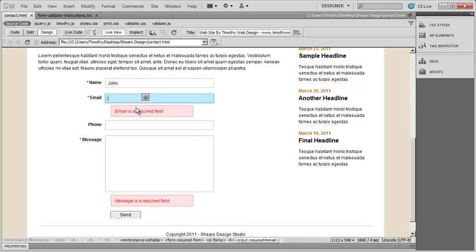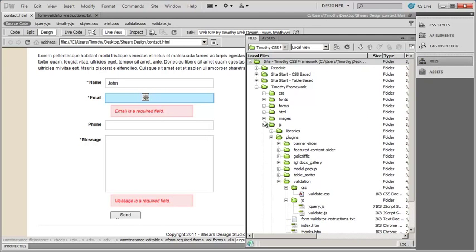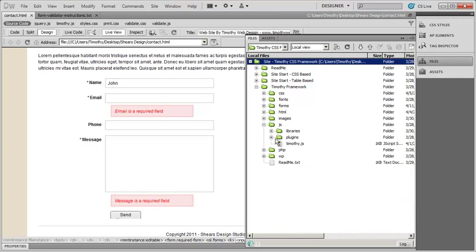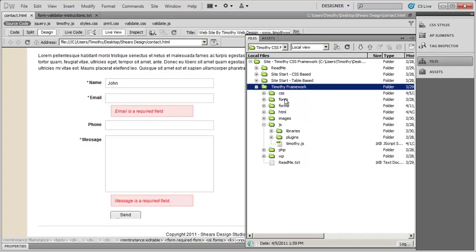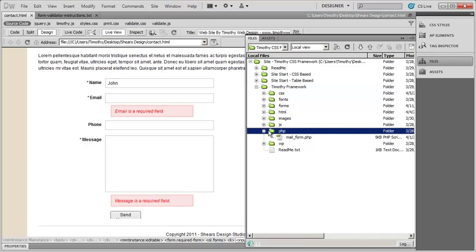If this form processing script doesn't work for you, the first thing you need to do is contact your web host and ask them if they need to open something up to allow you to create a form and have it sent to you over email, or if they need you to use one of their scripts. Here's the script I use — I'll come into files, go into my framework, and we'll be in the PHP folder, not the JavaScript folder.